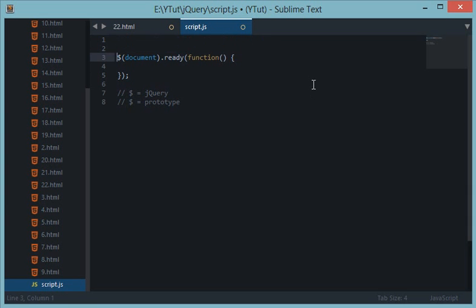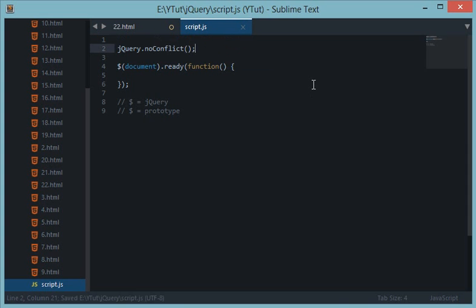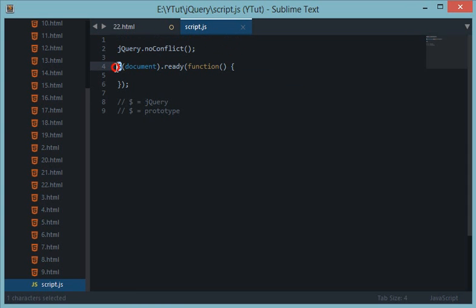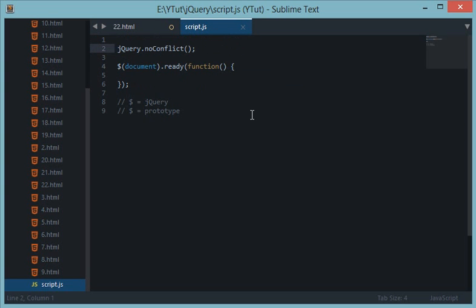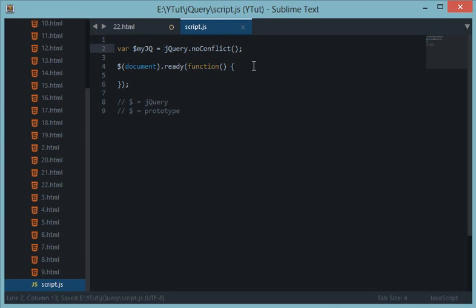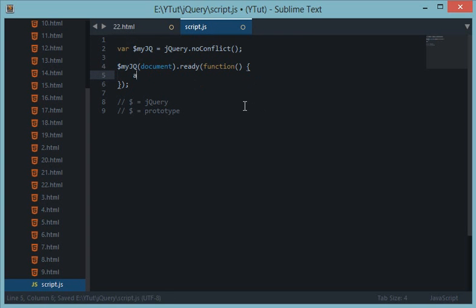First of all, we have a method jQuery.noConflict. Now this method right here would allow you to substitute any of your own variable with this dollar sign. So let's say if I create variable $myjq and I give it a value of jQuery.noConflict, so now I could technically use this variable right here instead of my dollar sign.